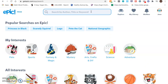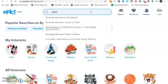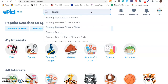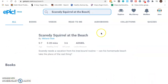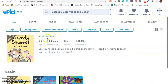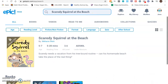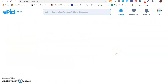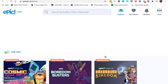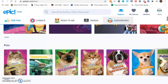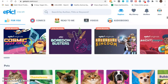Not all books are accessible to you. For instance, if I want to read Scaredy Squirrel, this book is not accessible to me. So I'm going to go back to explore and look at one of the new releases — let's take a look at Cosmic Pizza Party.